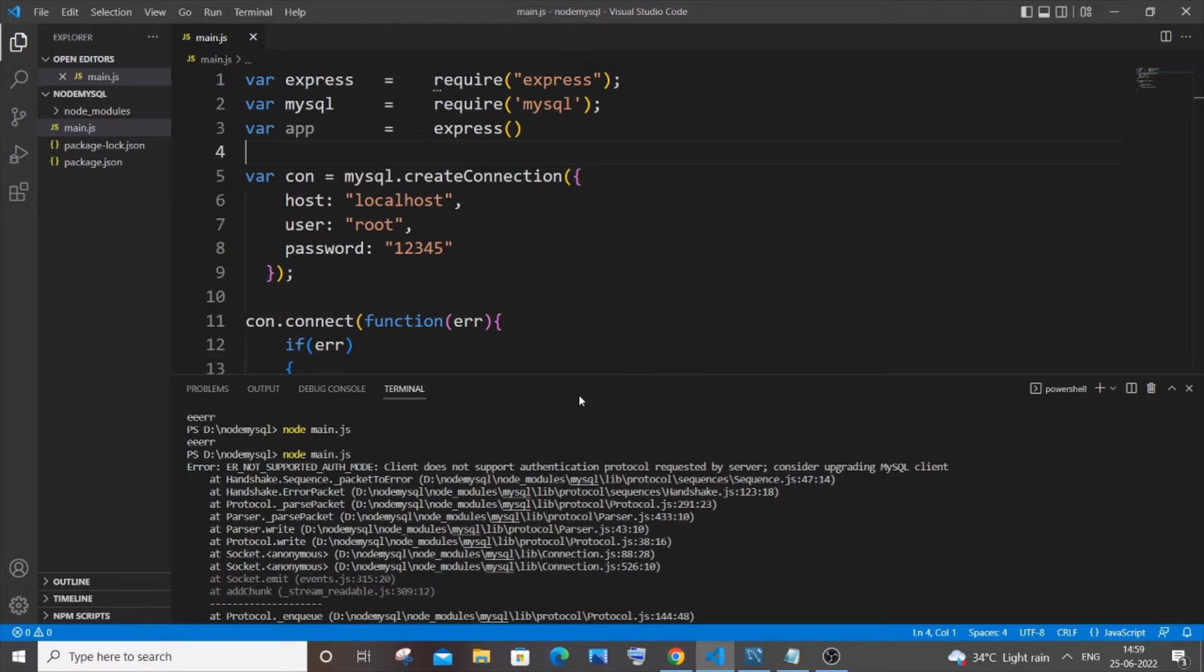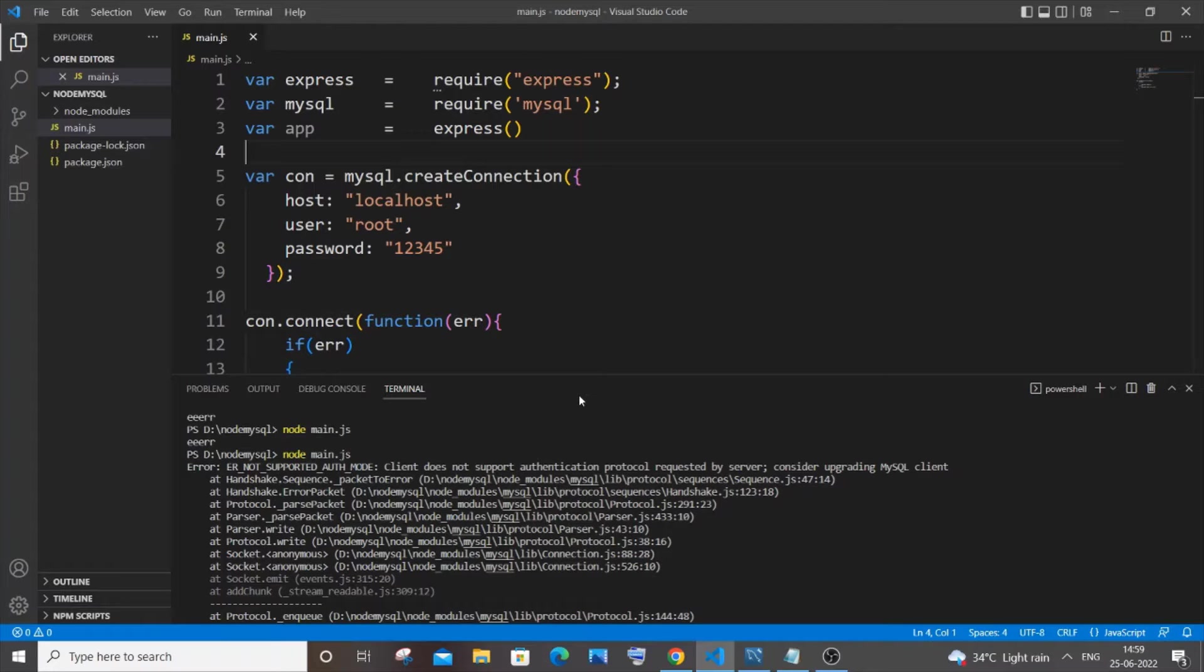Hey, hello everyone. In this video I'll be showing you how to solve the error ER_NOT_SUPPORTED_AUTH_MODE: client does not support authentication protocol requested by server. I'm getting this error when I try to connect Node.js with my local MySQL.